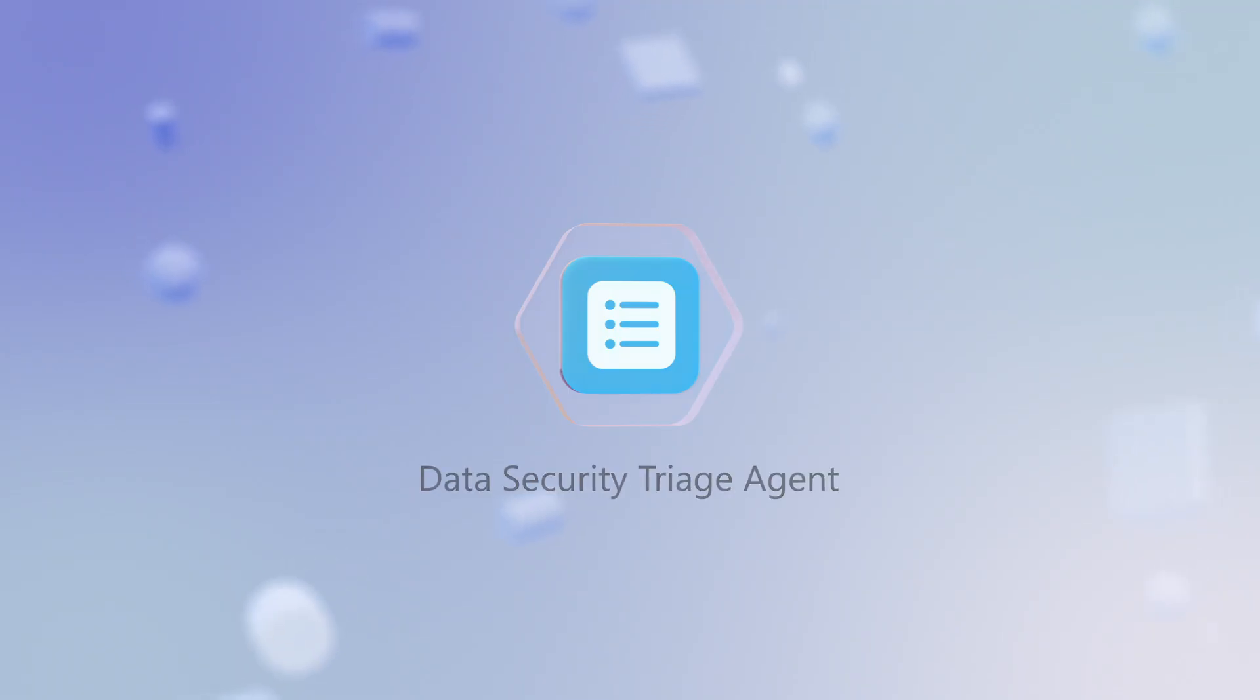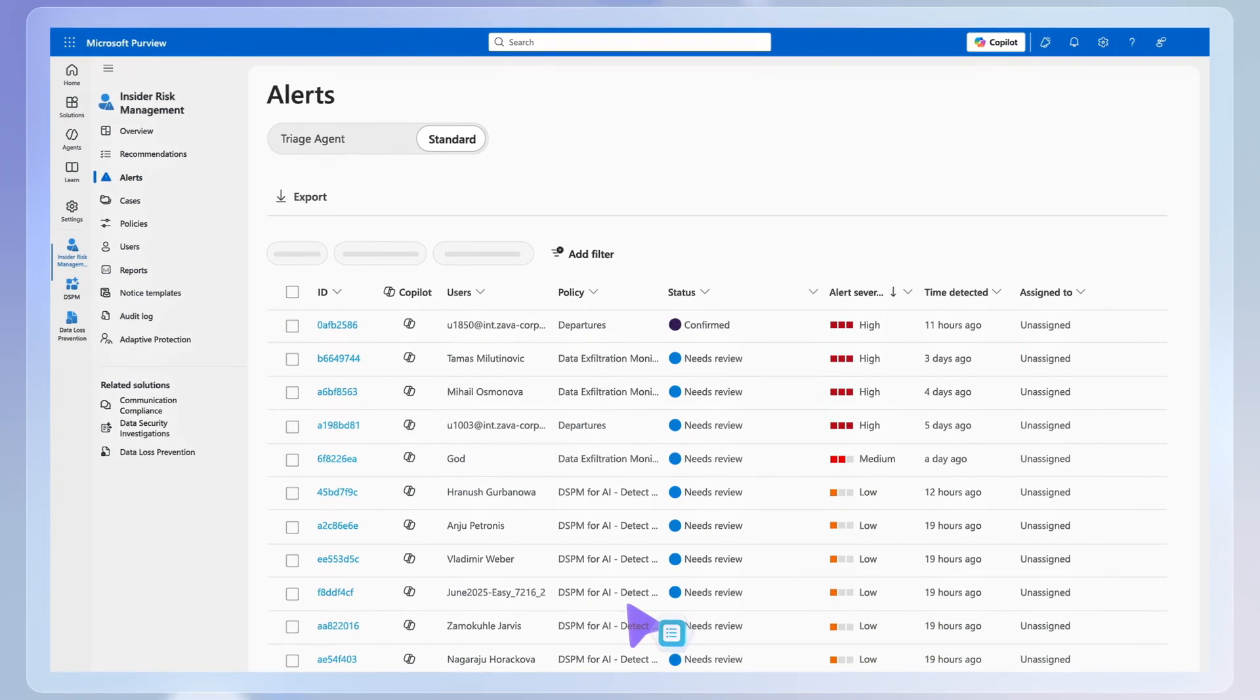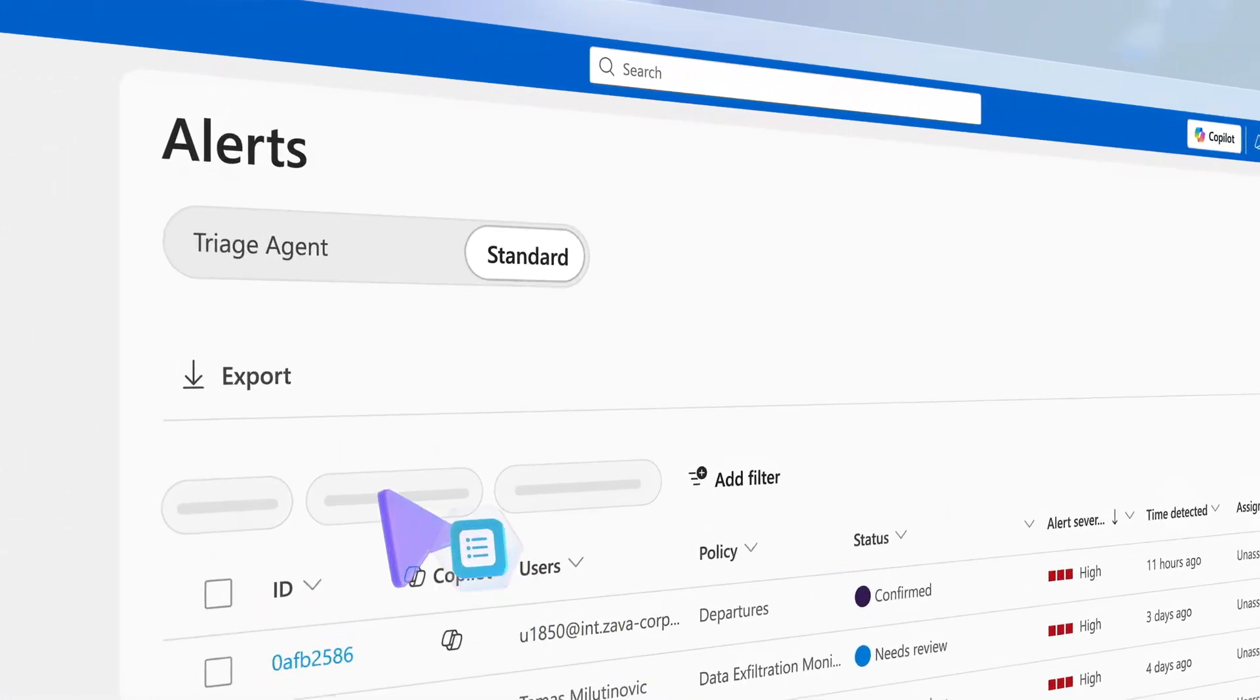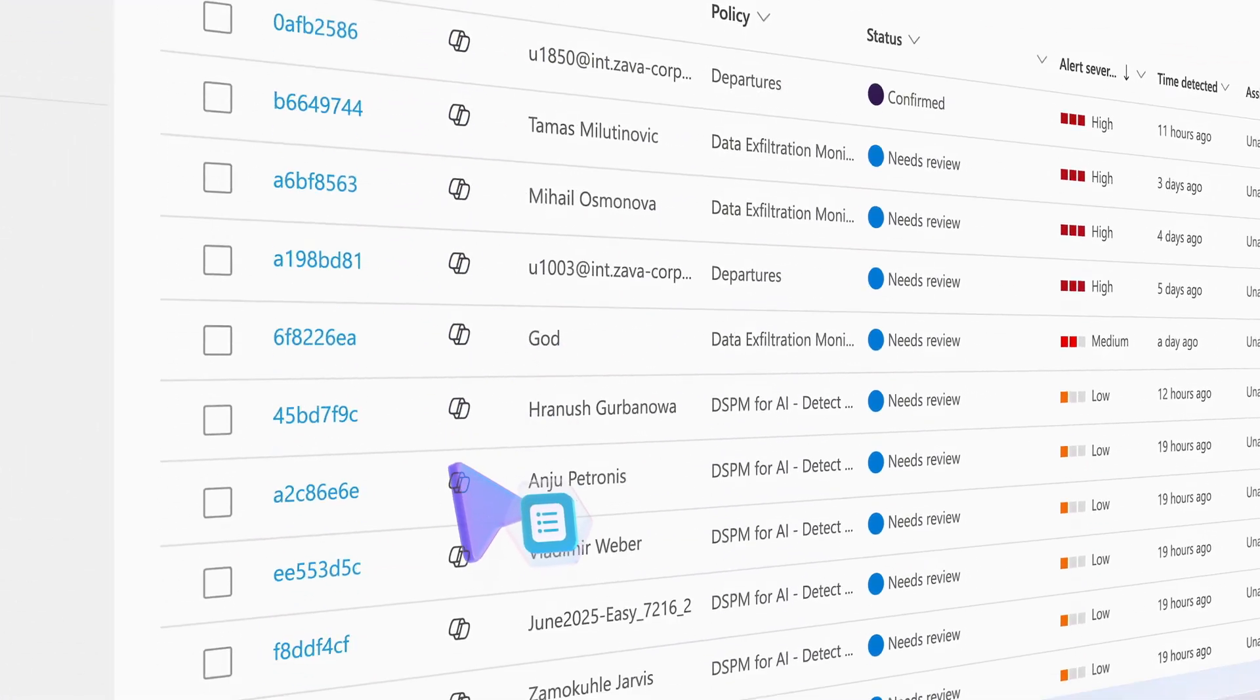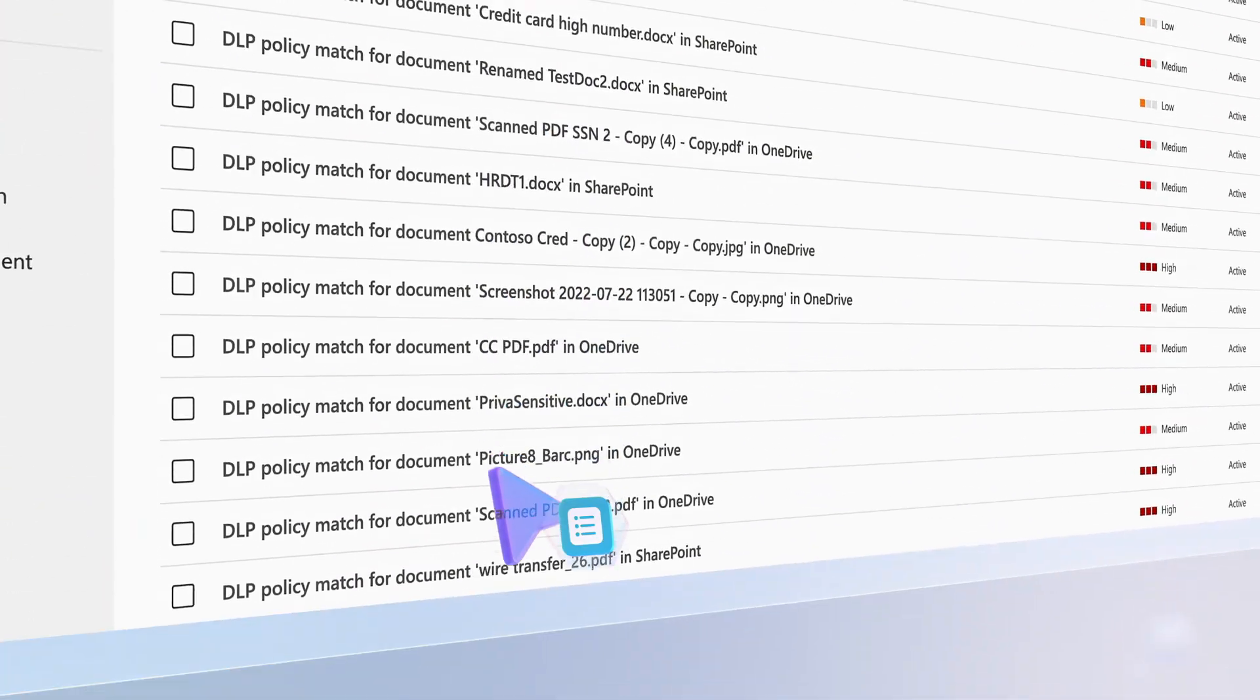As you start your day, the data security triage agent is your AI-powered assistant for managing insider risk management and data loss prevention alerts.